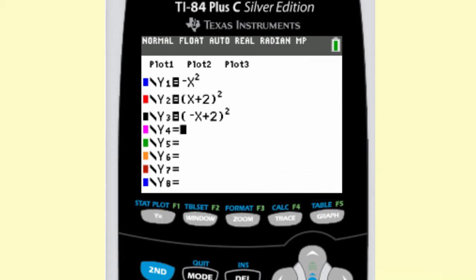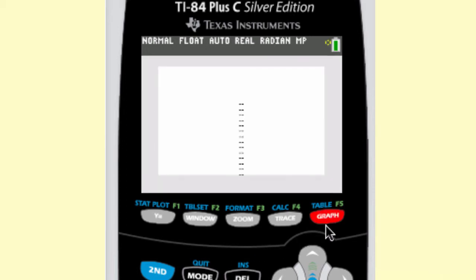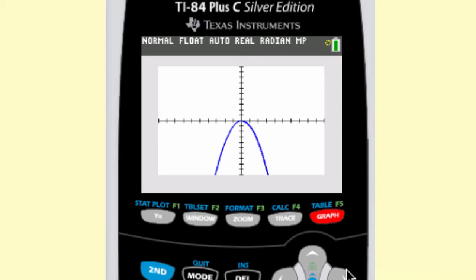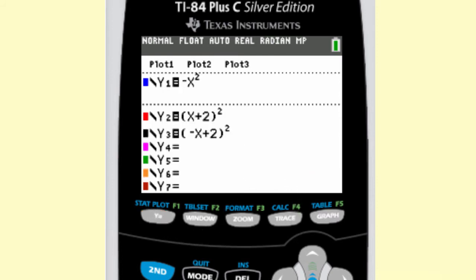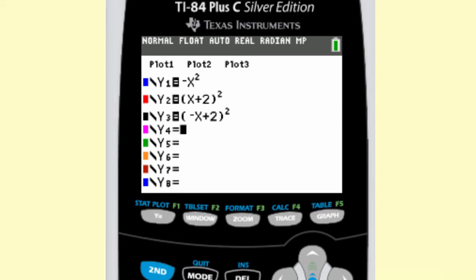Now we're going to talk about reflections. Looking at the graph, the blue one is a vertical reflection, and comparing the other two, those are horizontal reflections. Looking back at the equations: y equals negative x squared — you put a negative in front of the function, and that's a vertical reflection. Comparing y2 and y3, the quantity x plus 2 squared and negative quantity x plus 2 squared — you put a negative in front of the input variable, and that makes a horizontal reflection.